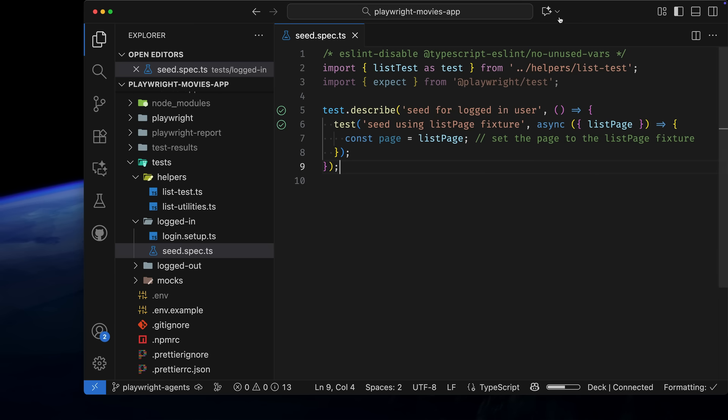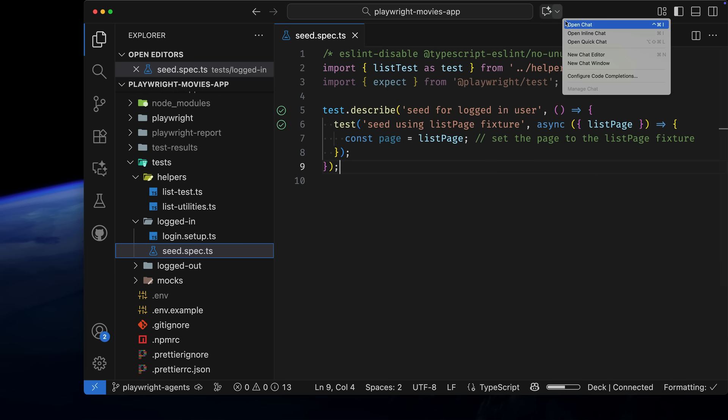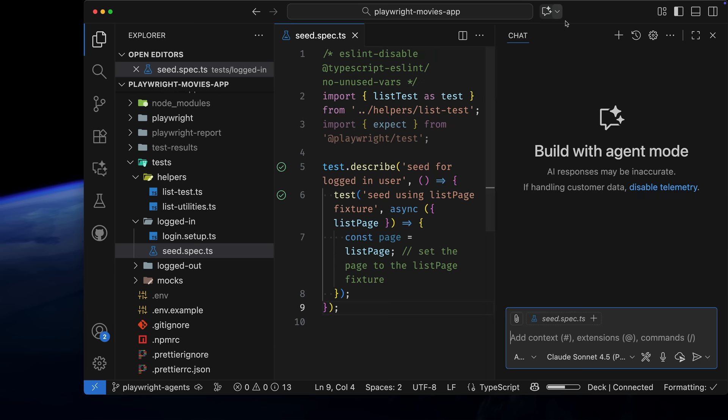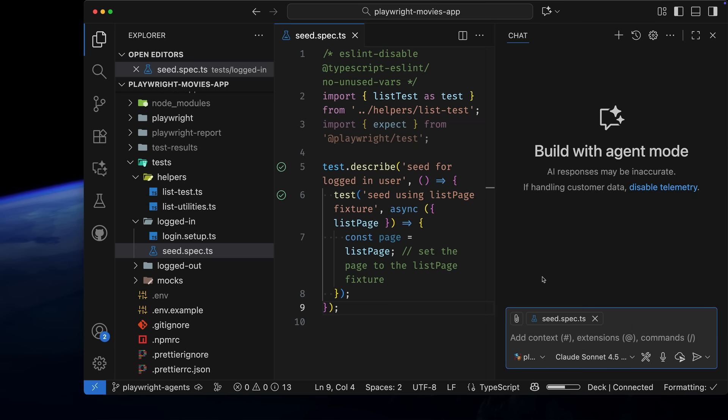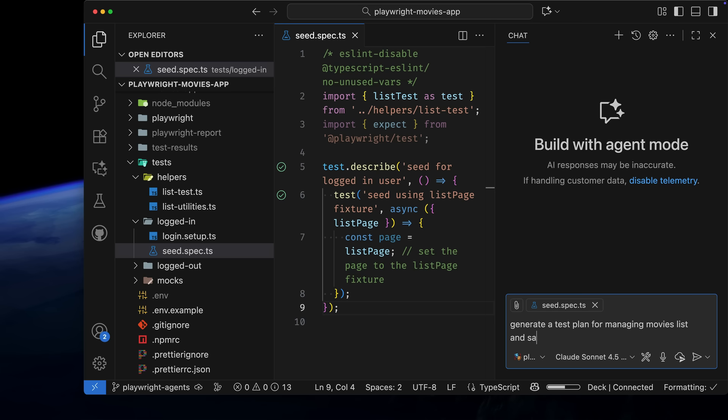The first agent we'll use is the Playwright Planner Agent. We want to create a test plan for our Movies list. Let's ask it to generate a plan for managing the Movies list and save it as Movies List Plan in the Specs folder. You can see I have the seed file open, so it's been added to the context, meaning the agent can access it.